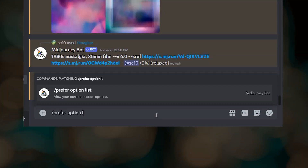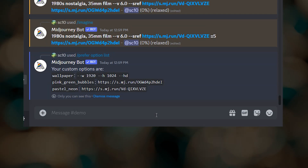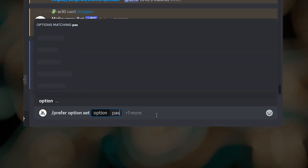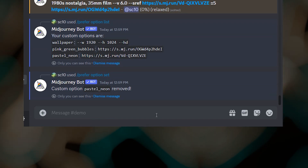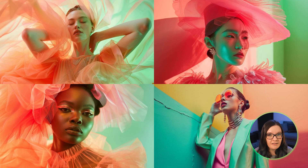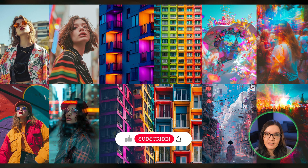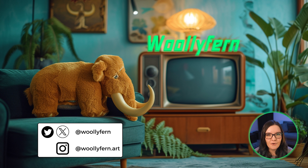To see all of the custom options you've saved, type /prefer option list. If you need to delete one, type /prefer option set, the name of the custom option you want to delete, and just press enter. So what do you think of the new style reference feature? Do you like it better than the V5 style tuner? Let me know down in the comments. I have a new series of videos on Midjourney V6 prompts starting soon, so make sure to like and subscribe, and as always, thanks for watching.